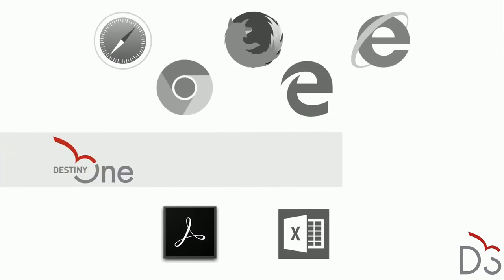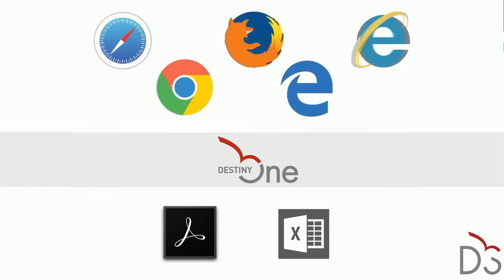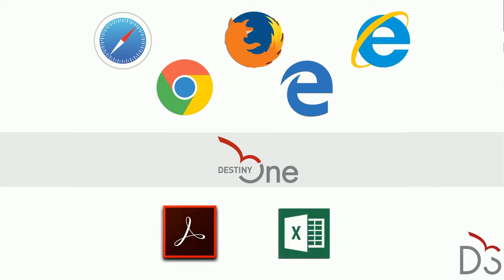Destiny One is a standard web-based application hosted on a server that supports modern web browsers including Safari, Chrome, Firefox, Microsoft Edge, and Internet Explorer. Third-party client software applications such as Adobe Reader and Microsoft Excel can be used to view downloaded files.